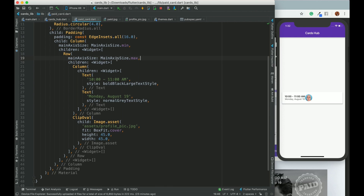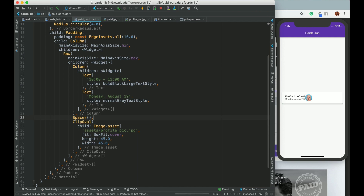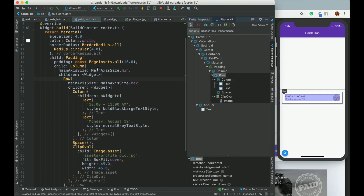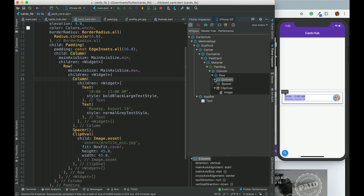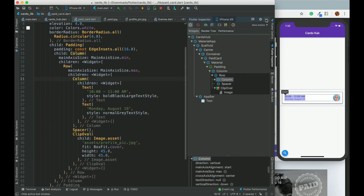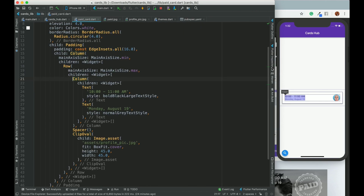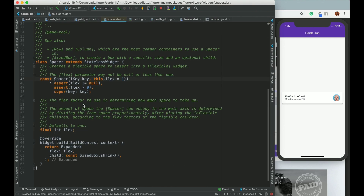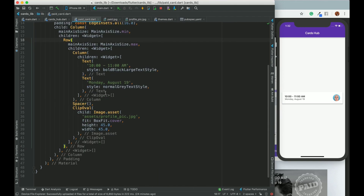The text column and the profile image are stuck together, so we add a Spacer between them. In the Flutter inspector you can see the row, then the column, then the Spacer taking up all the space between ClipOval and the column. Spacer is an expandable widget that takes all available space between two widgets.